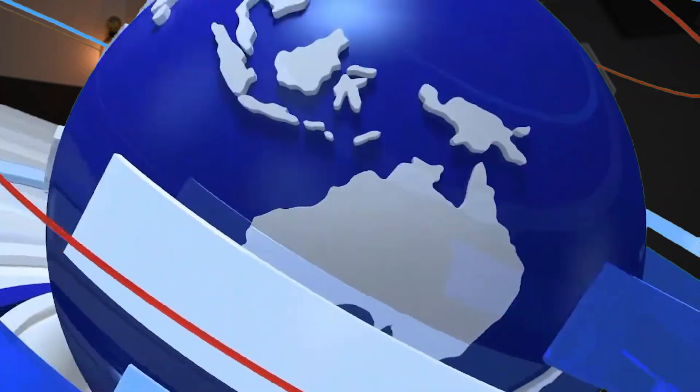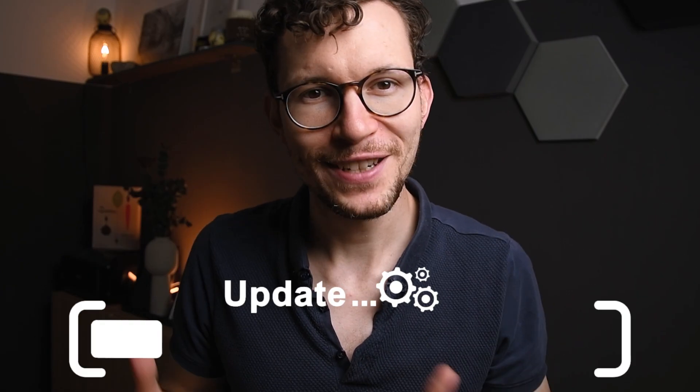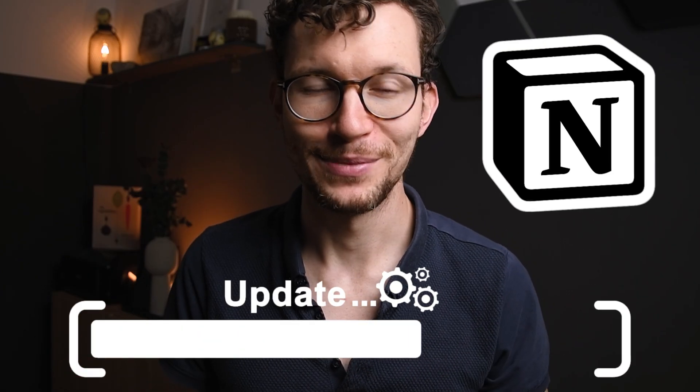Welcome to another round of the Notion update report. Keeping track of all the small and big things that Notion releases can be quite tough, which is why in this series we go over every single Notion update together. That way you'll never miss anything important. So here we go, 7 new Notion features and how you can best use them.